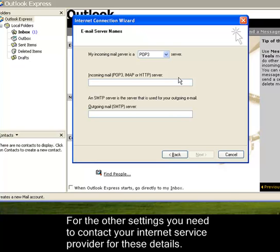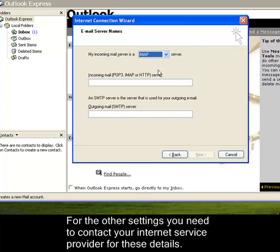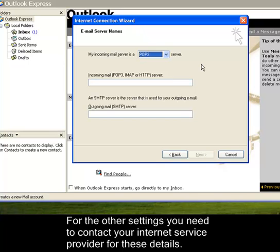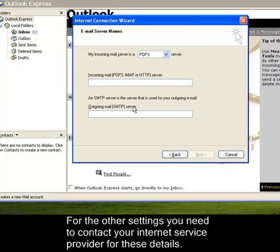Here, these are the email server names. It's either POP, IMAP, or HTTP. In this case, you need to call your Internet Service Provider, or your email account provider, because they will be setting this up, this incoming and outgoing email settings.